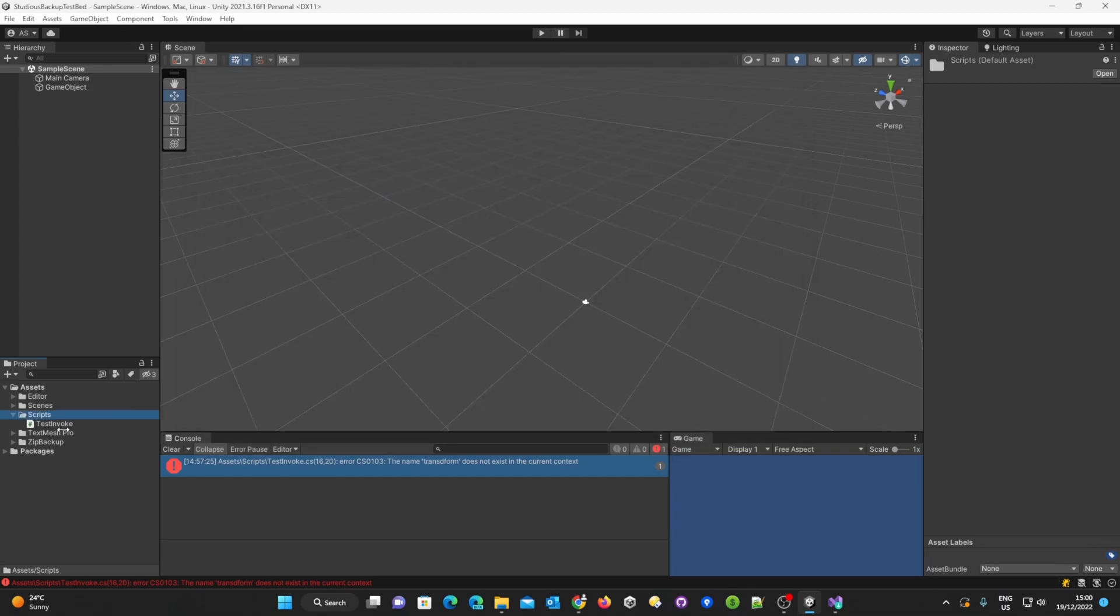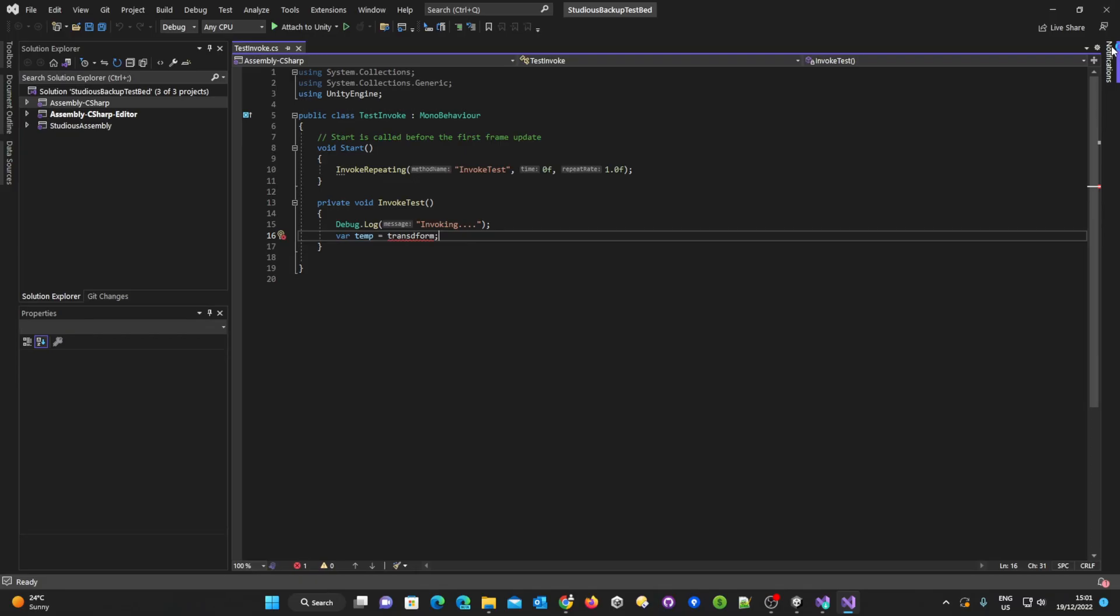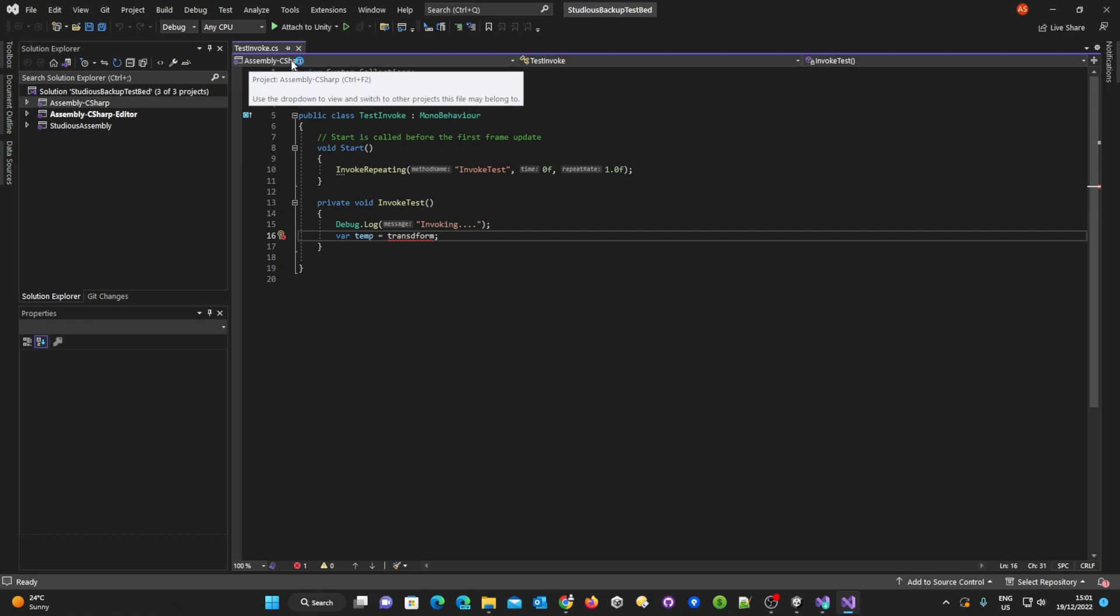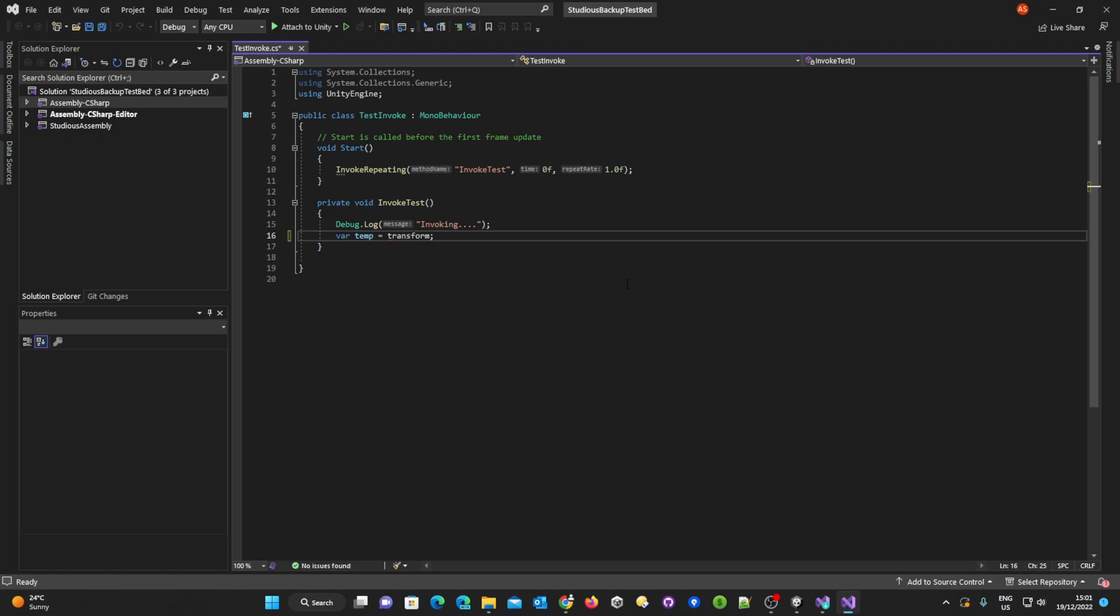We can now open that script again. We can see that it no longer says miscellaneous files up here. We can now see that we've got a lot more colors in here and we can now see that there is an error here and we know that I accidentally hit the D on the transform and I can remove that D and save it back.